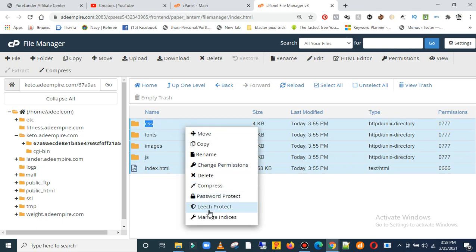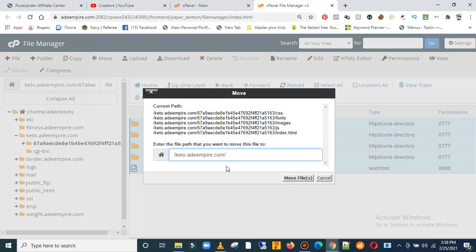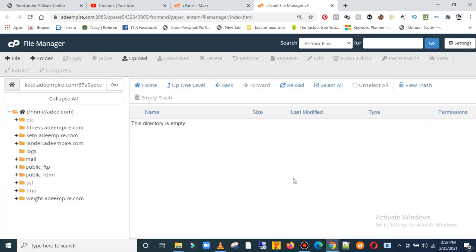Then take this out, this whole folder name. You need to clear it out because this is where we're going to move it to. Now click on move.